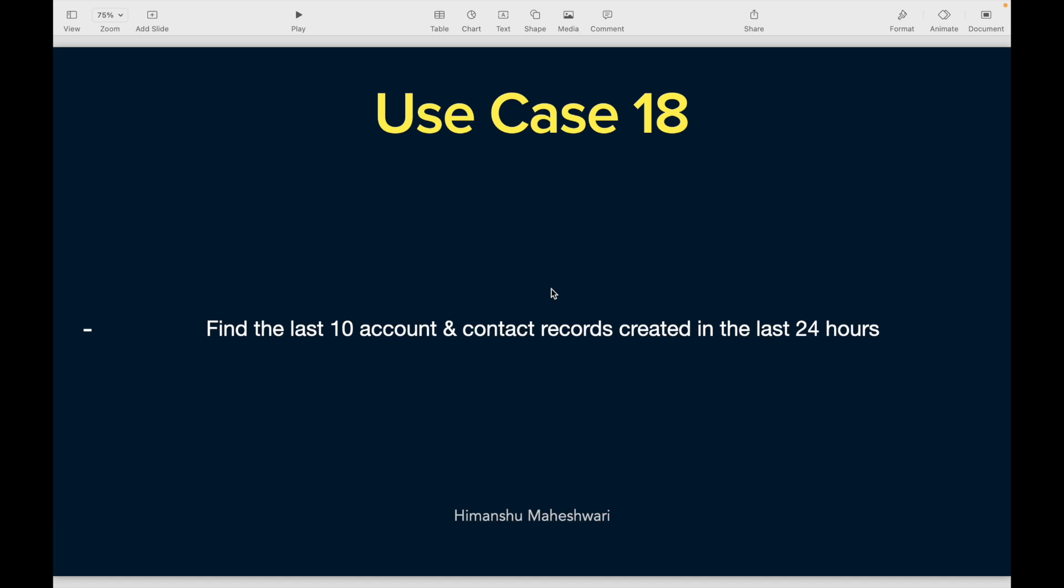The system wants us to define and show the last 10 account and contact records created in the last 24 hours. We have done something similar in one of the previous use cases showing the last 10 cases created, but here you have two different S objects involved. How do we approach it?